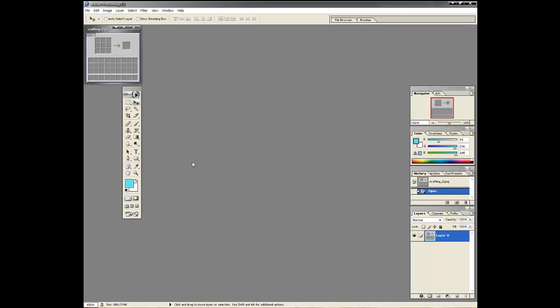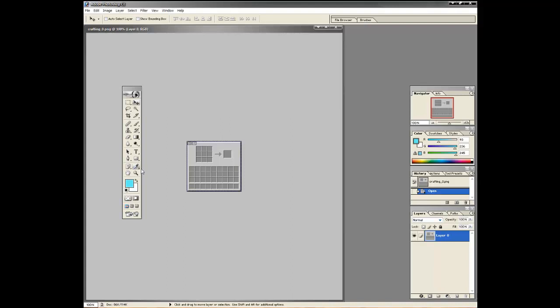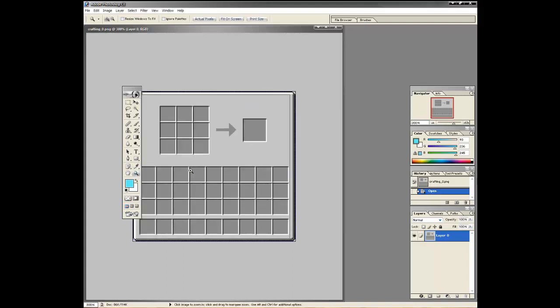Before you use it in your own texture pack, make it bigger and zoom in a few times.